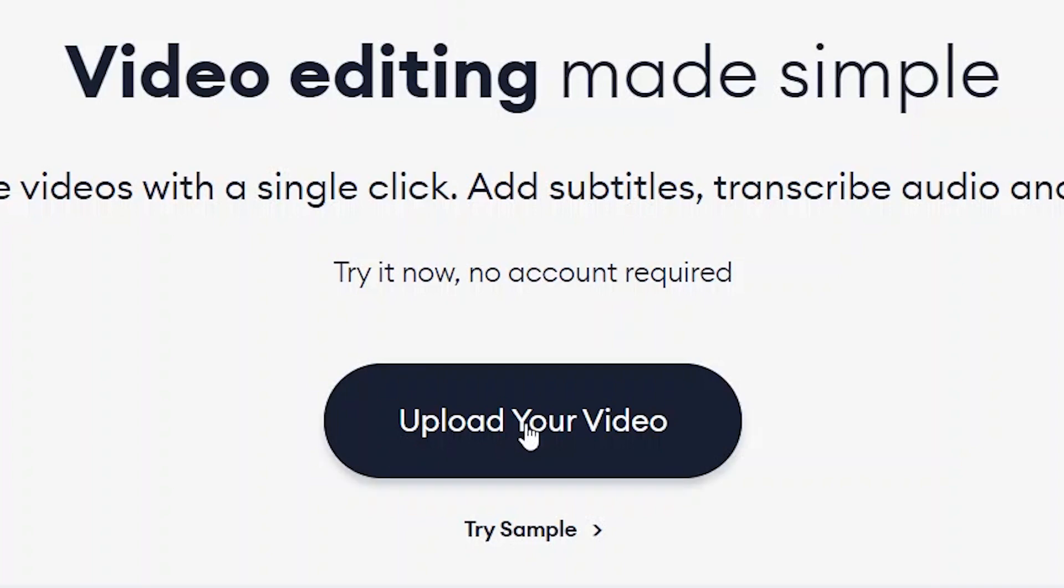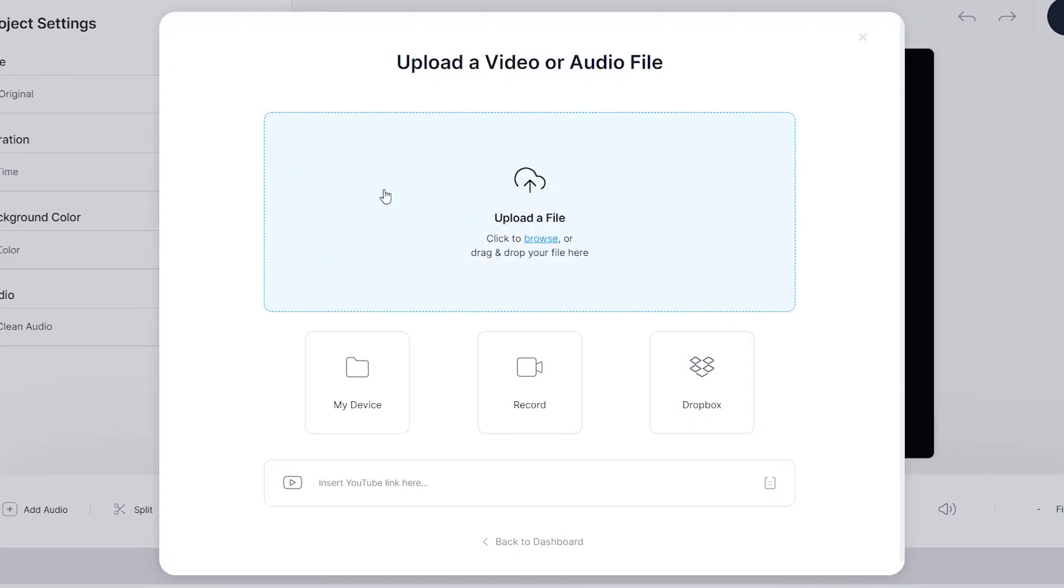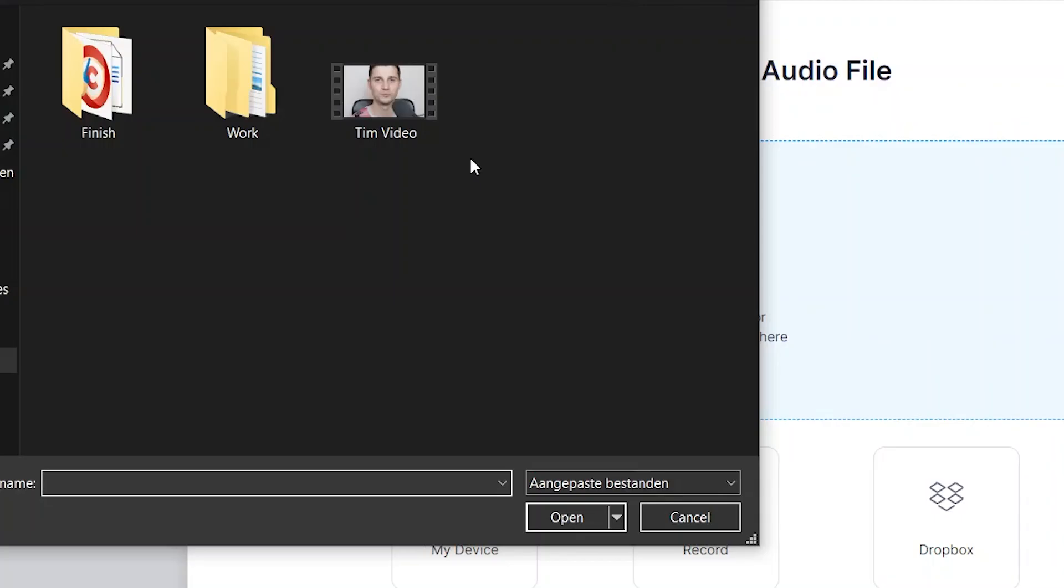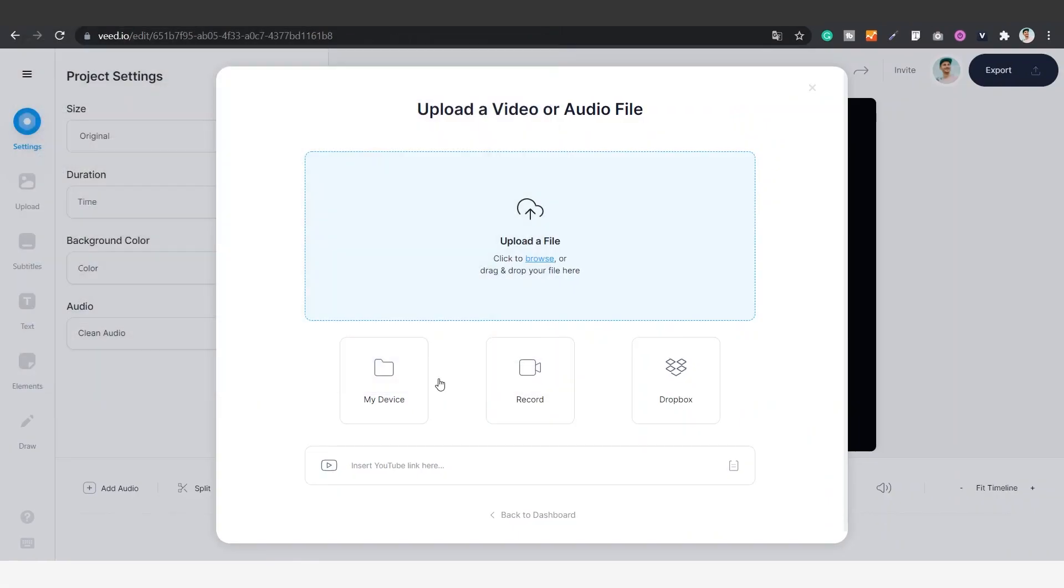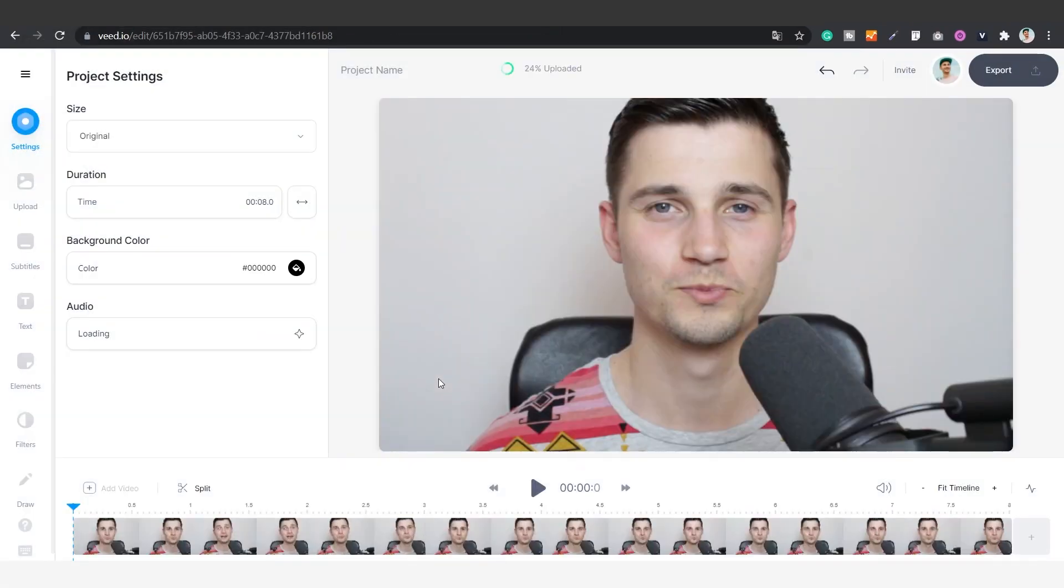Once you're on the home page, click on upload your video, then click on upload a file. Choose either a separate audio file or a video clip with sound. For now we'll choose this video clip, then click on open and now your video is imported.